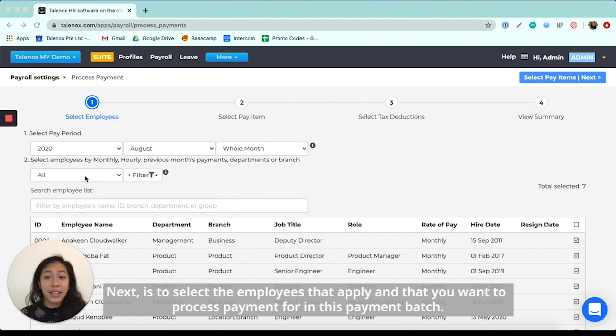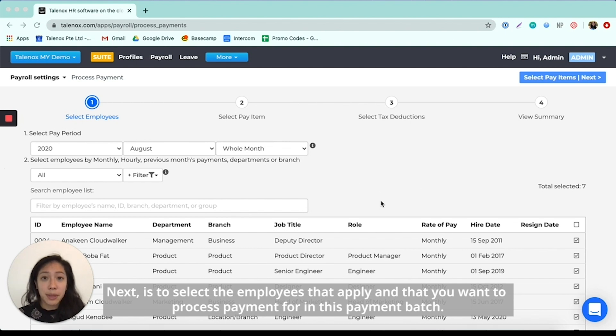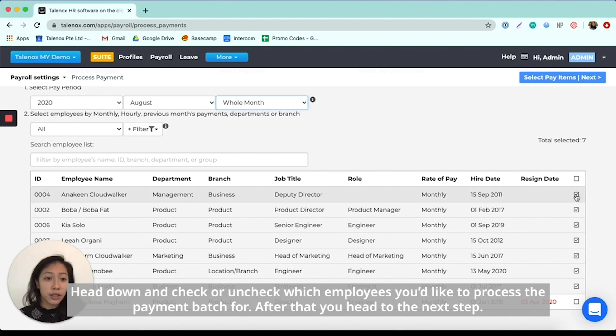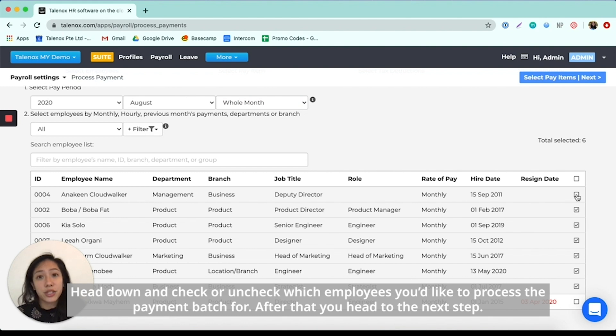Next is to select the employees that apply and that you want to process payment for in this payment batch. So you head down and you can check and uncheck accordingly according to which employees you'd like to process the payment batch for.